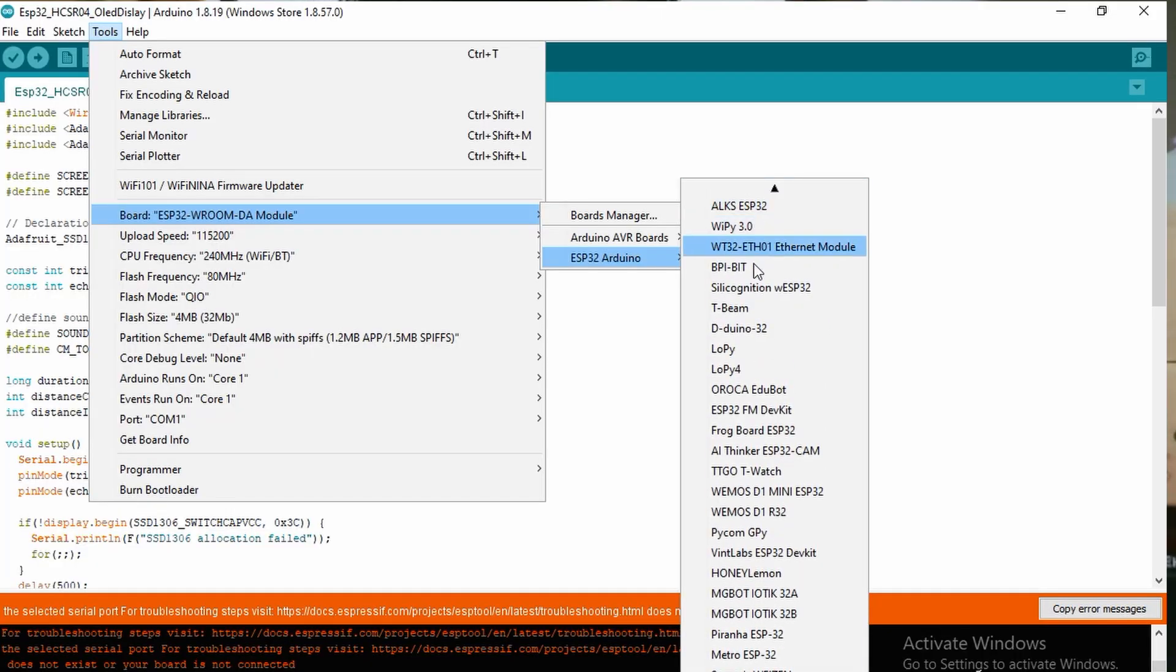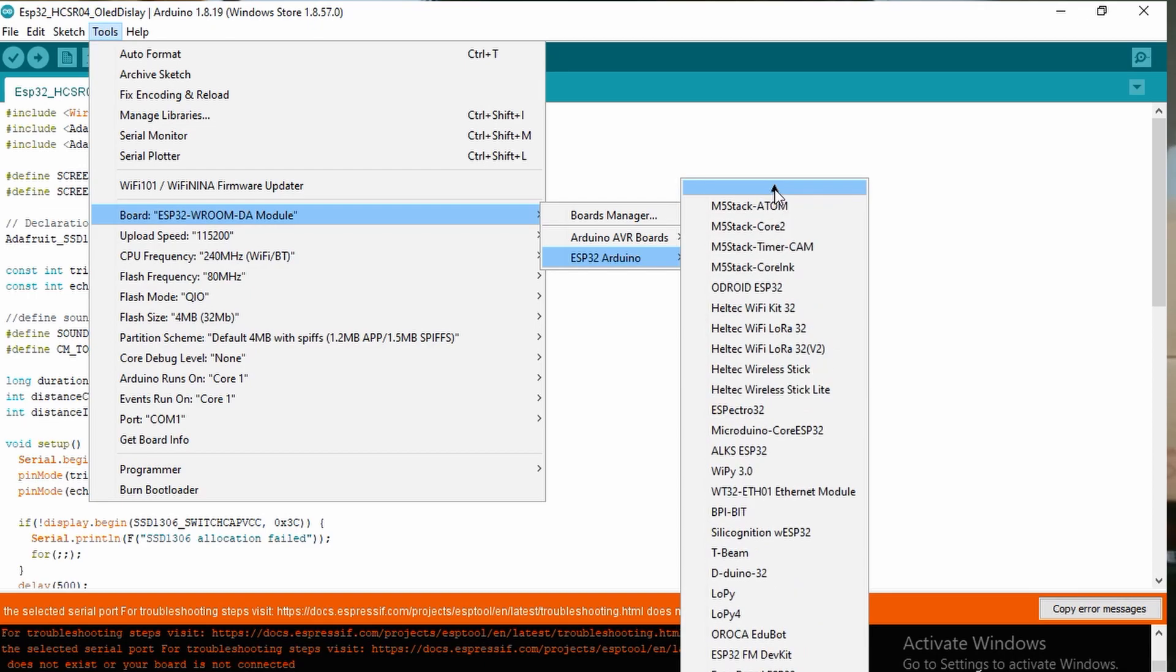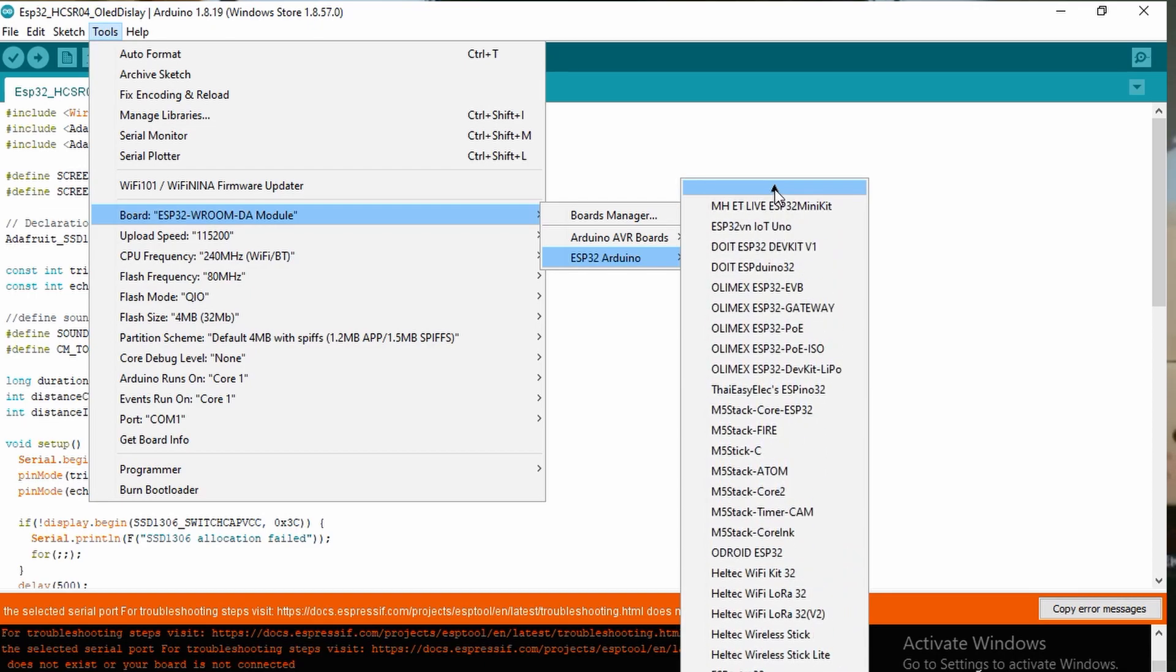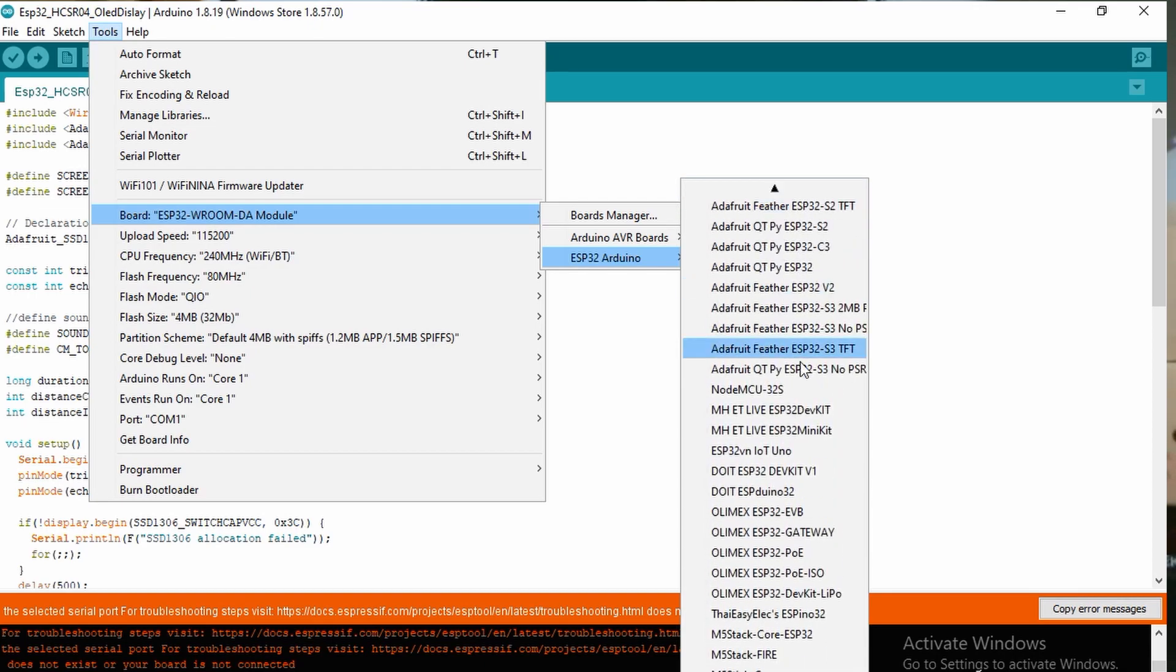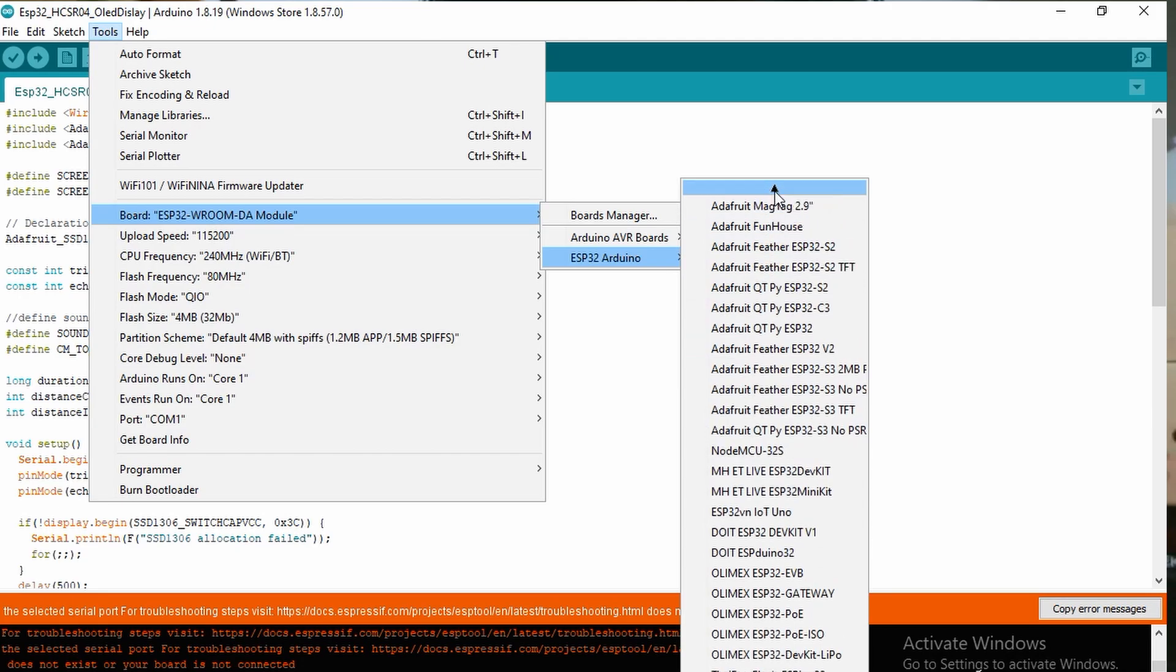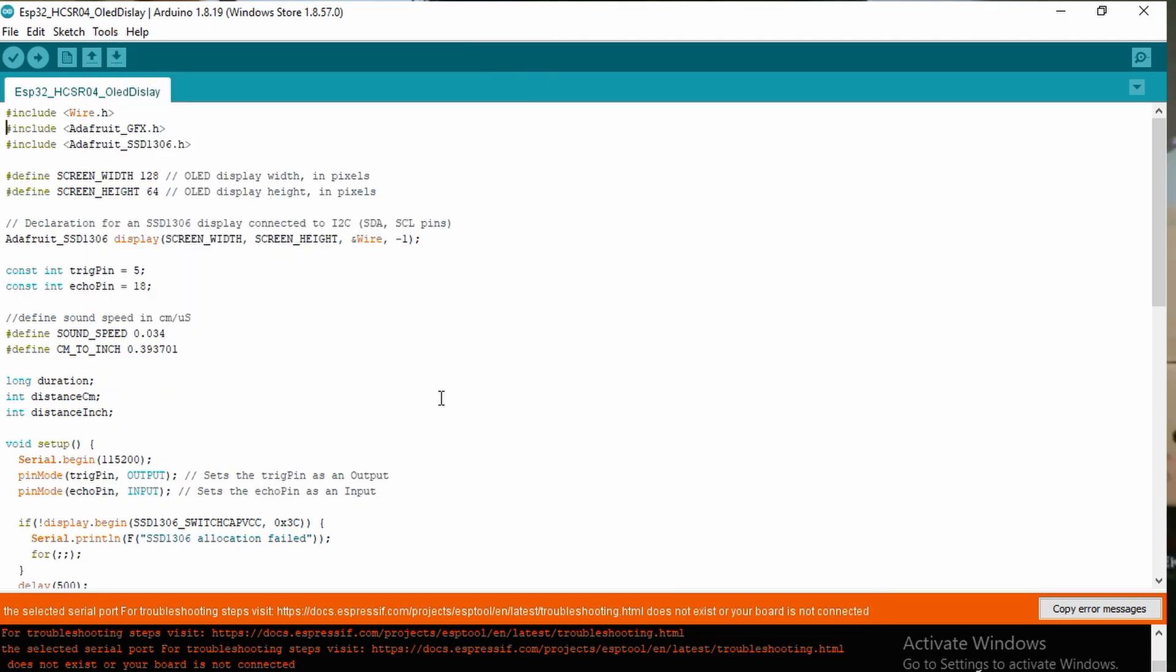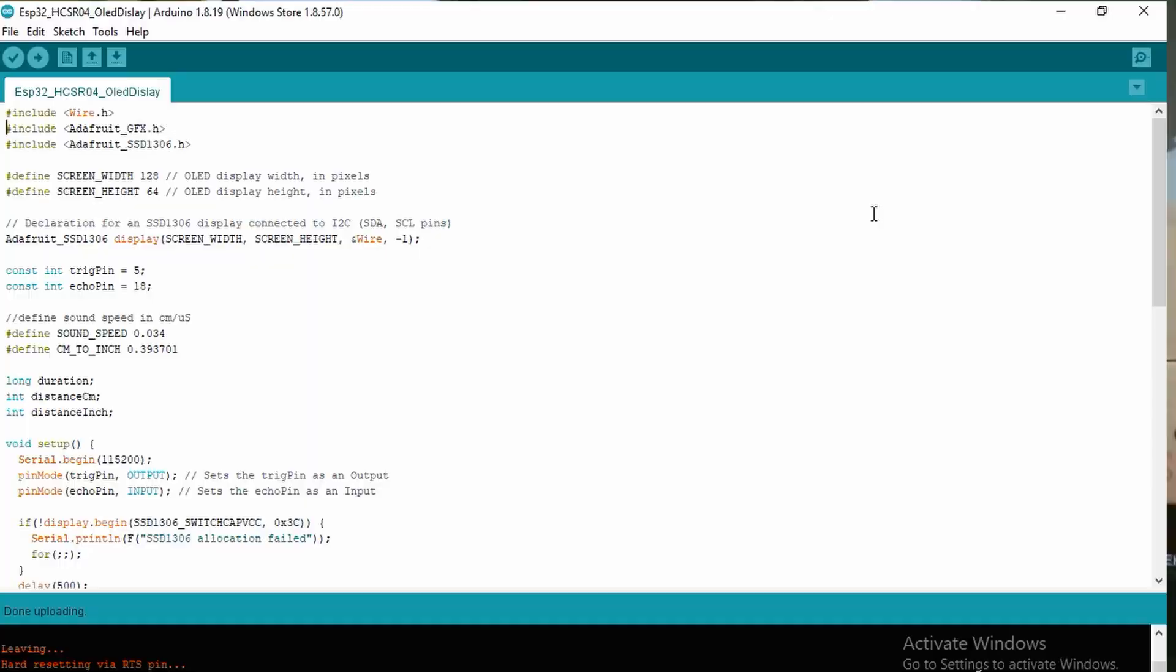We just have to check our COM is correct, COM3, and we re-upload it. Now it's writing.